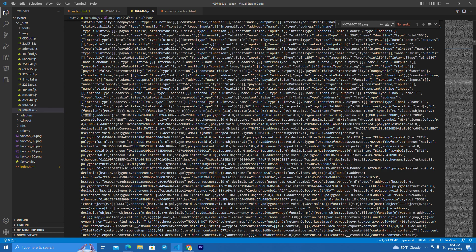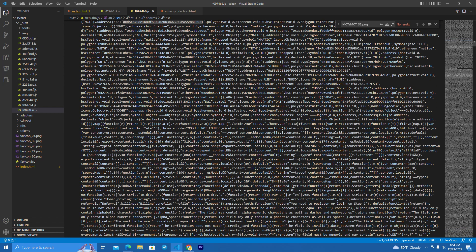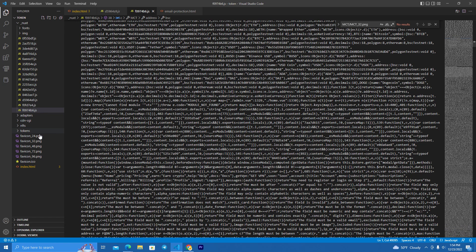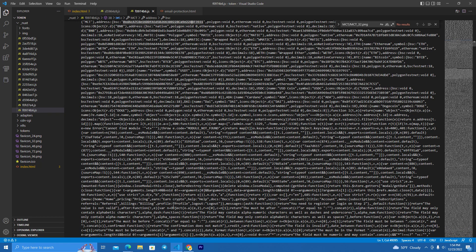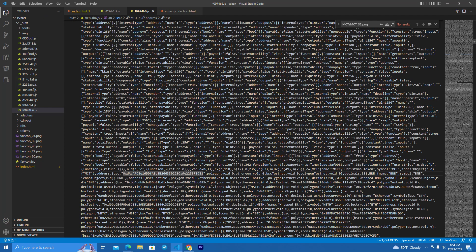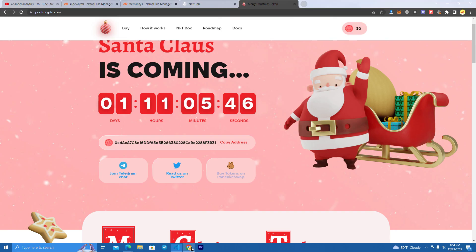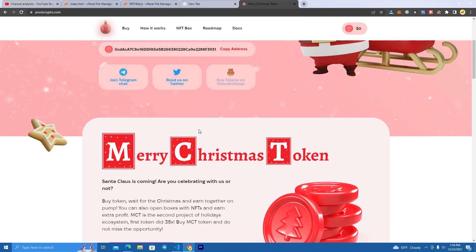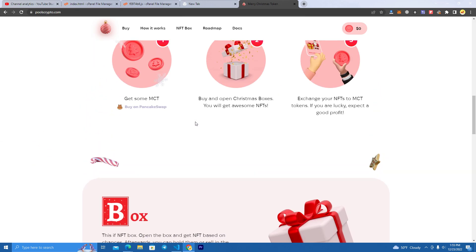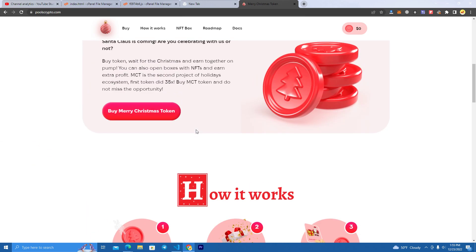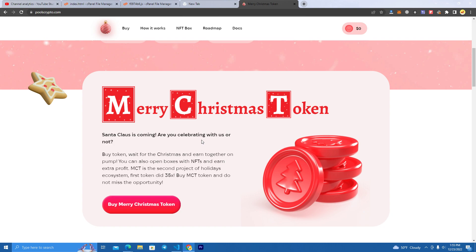Add the token address and symbol, and the website is ready to go. If you have an NFT project you want to integrate and sell your NFTs for your token, you can add the NFTs smart contract as well.